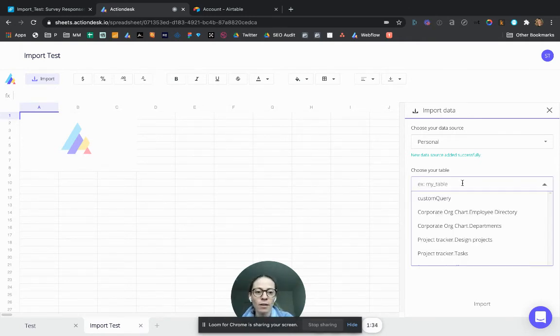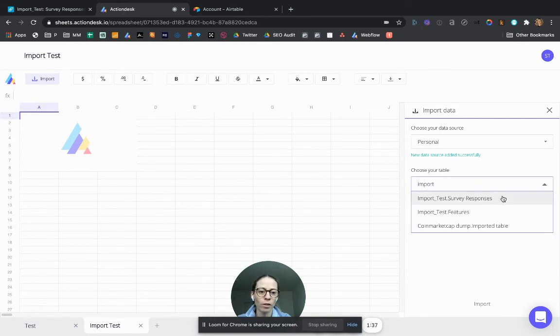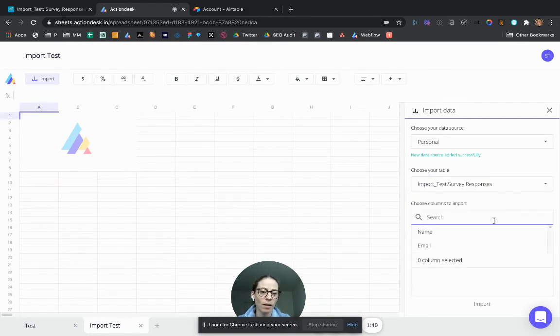And then you choose your table. You remember, it was called import test survey responses. That's it.